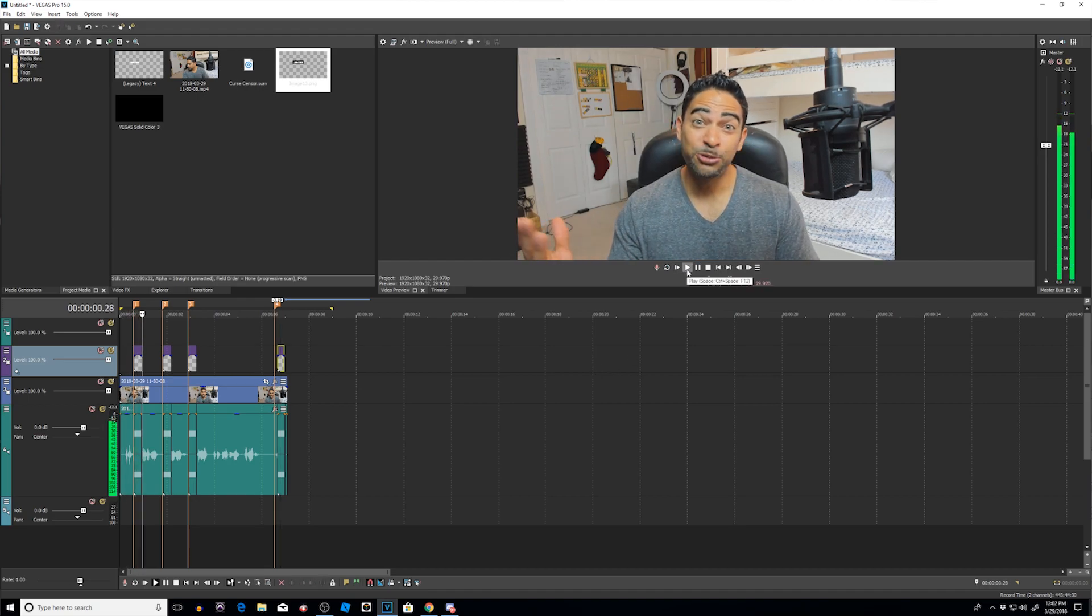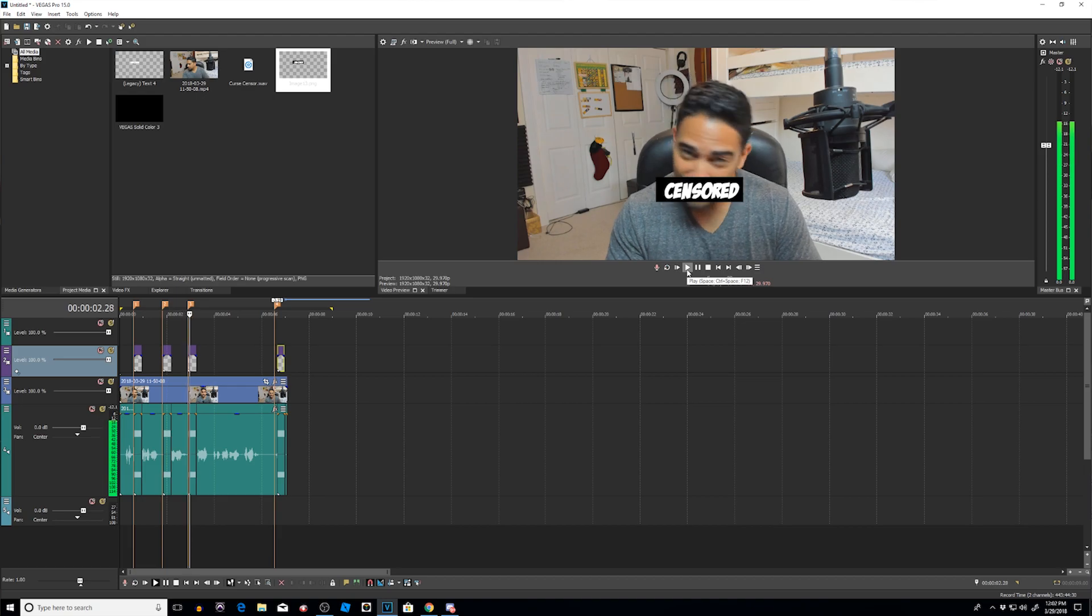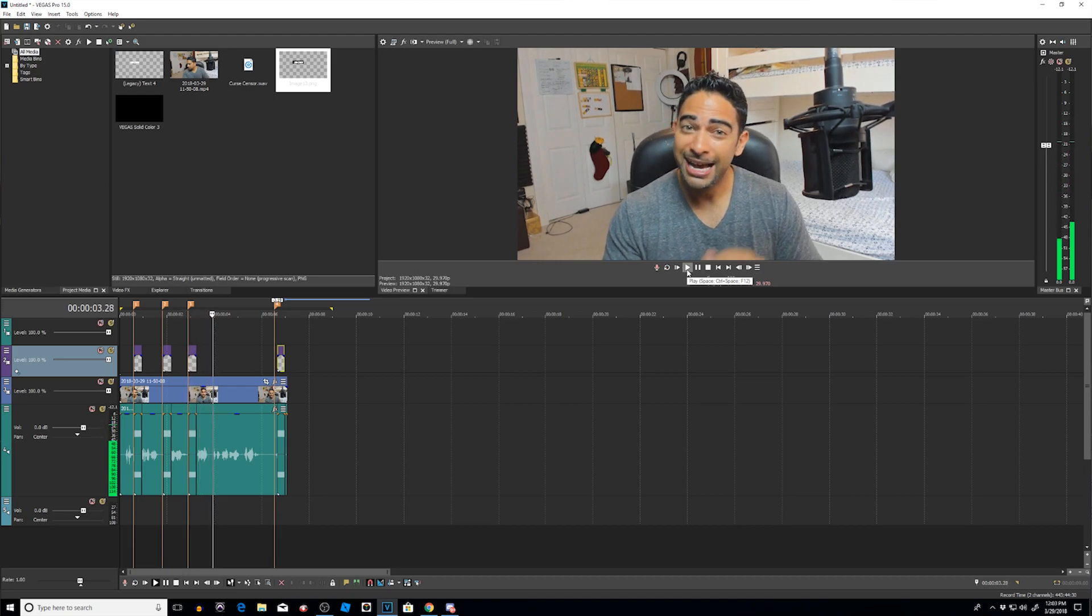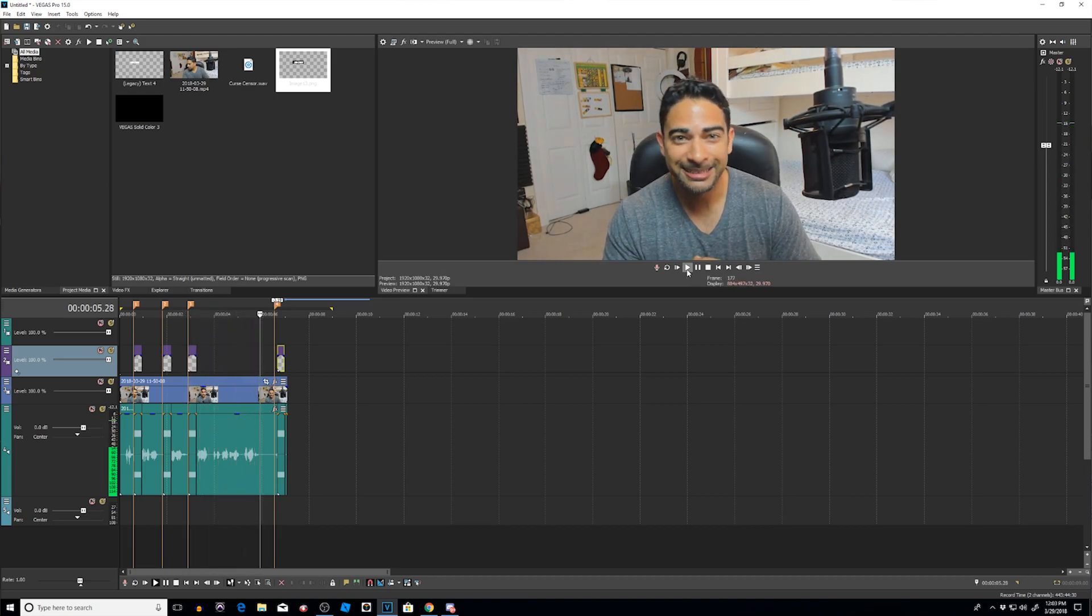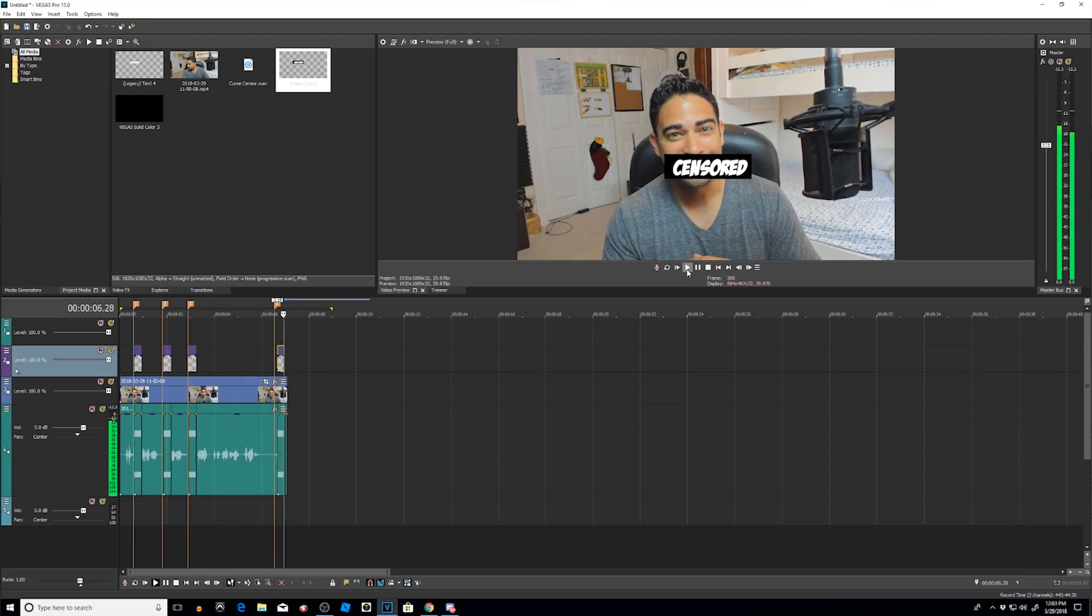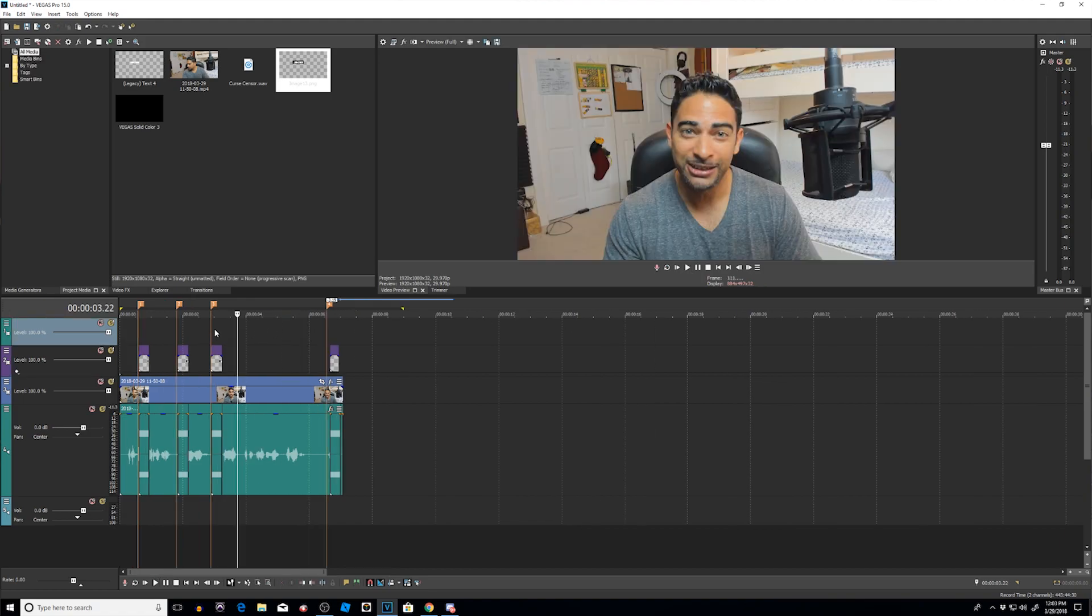What's up! Welcome back to another low nose tutorial. I think you're going to like this one. Up next. Alright. And that's it. That is how you edit or censor the curse words within Vegas Pro.